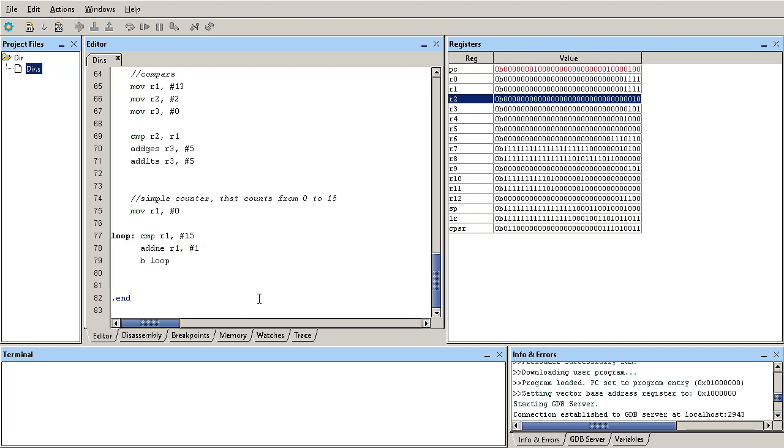So here, instead of just unconditionally branch back to that loop, we only branch if the CPSR is not equal to or if R1 is not equal to 15. So this is one way to do it.